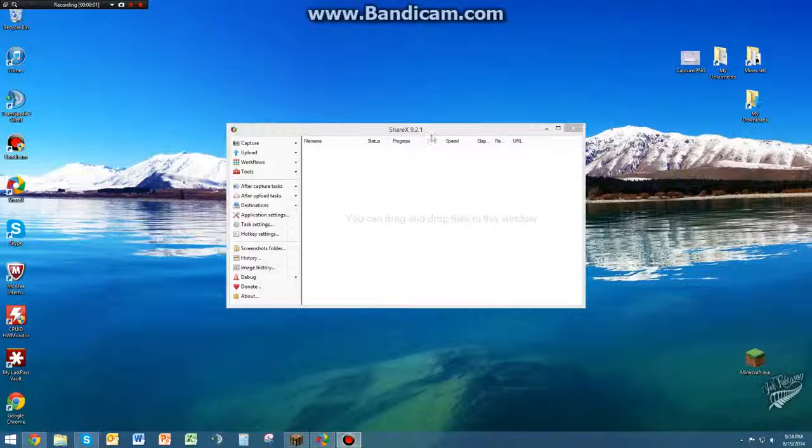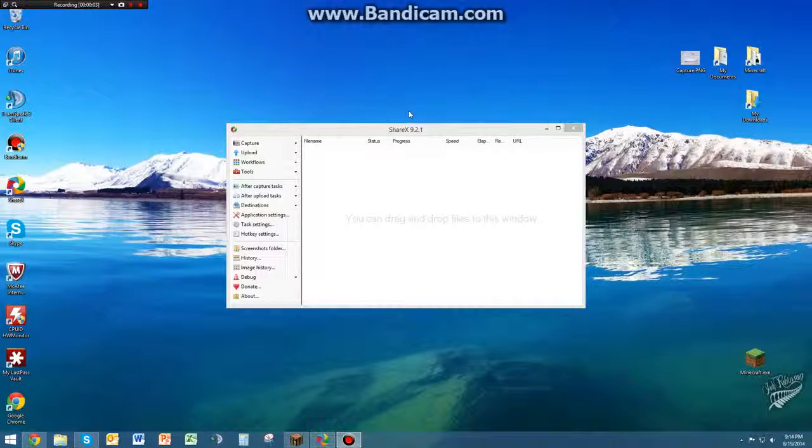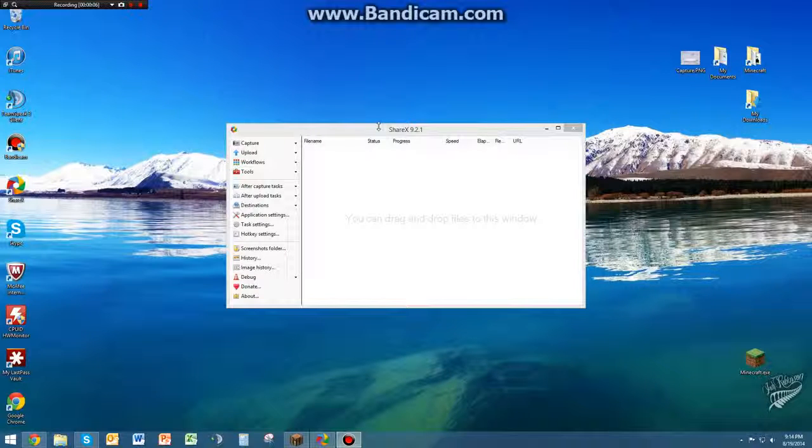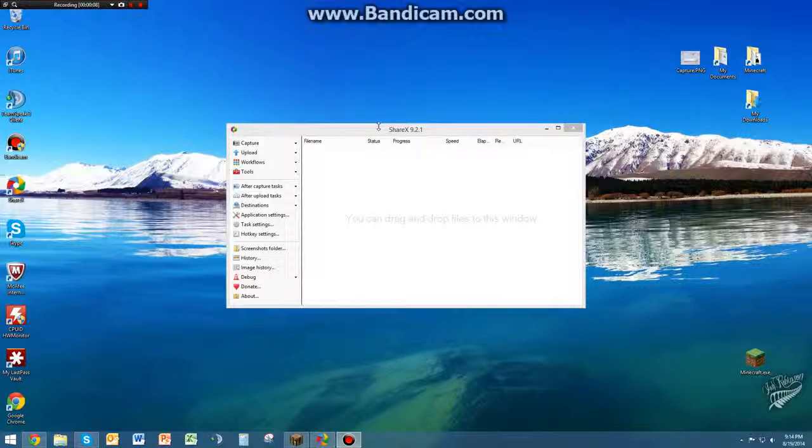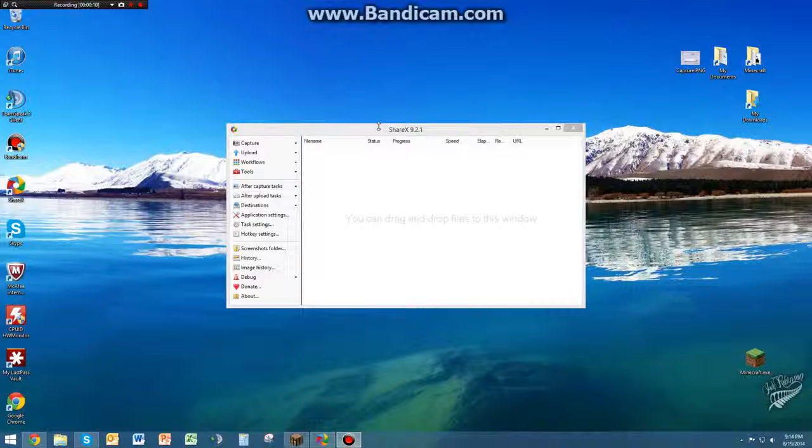Hello everybody, 3rdBaseman4 here. I'm going to show you a quick tutorial on how to use ShareX, which is basically a better version of screenshotting in Minecraft.